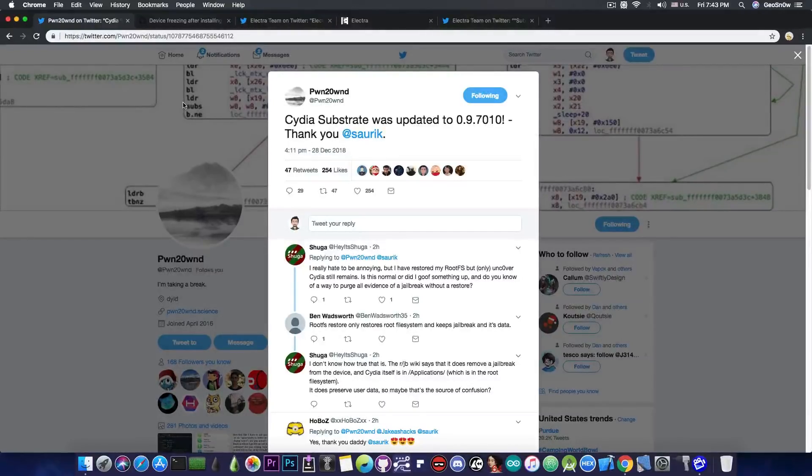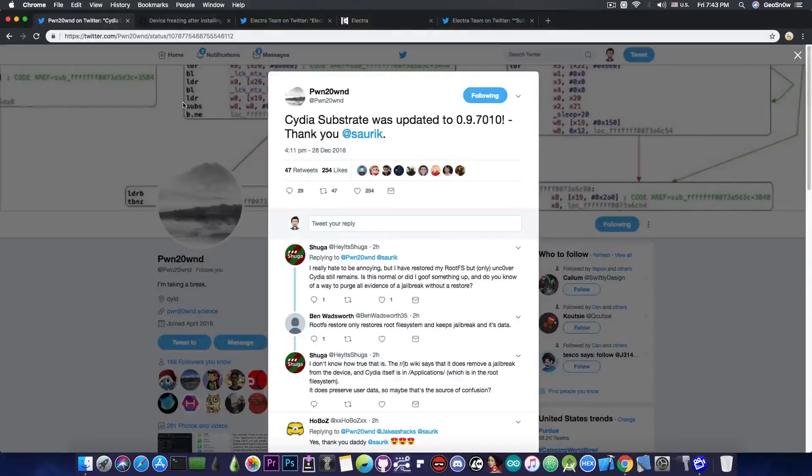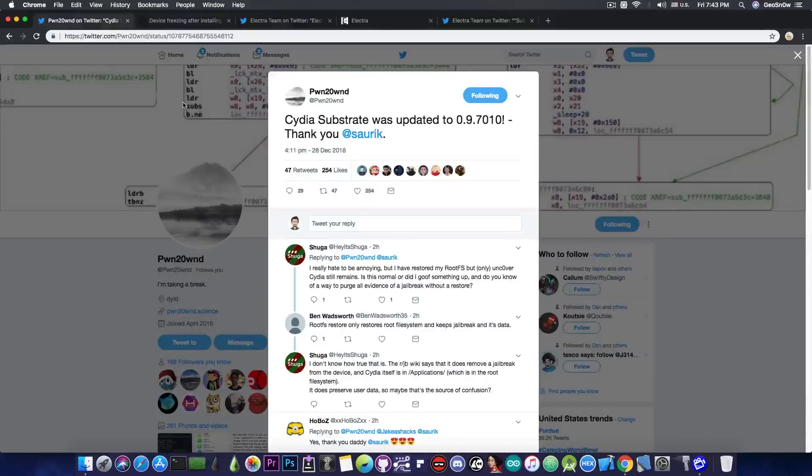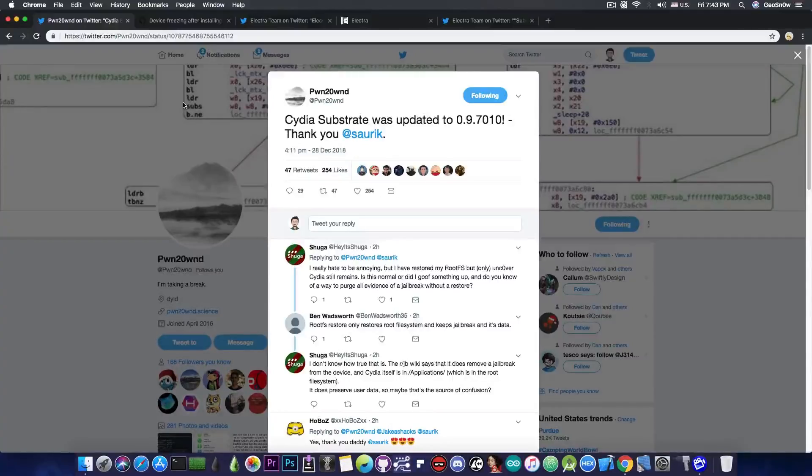The next thing I would like to talk about is an update to the Electra. Now, this update has been created by Coolstar and the Electra team two days ago, but I didn't find it important enough to make a special video for it,